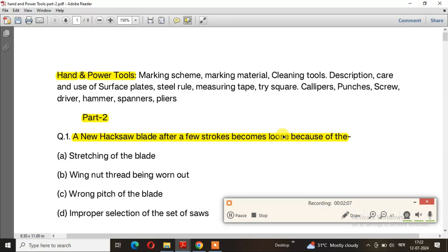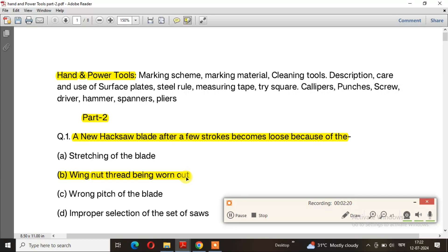We will see if the hacksaw blade is loose. The right answer is option B: wing nut thread being worn out. The wing nut thread being worn out is the correct answer, option B.